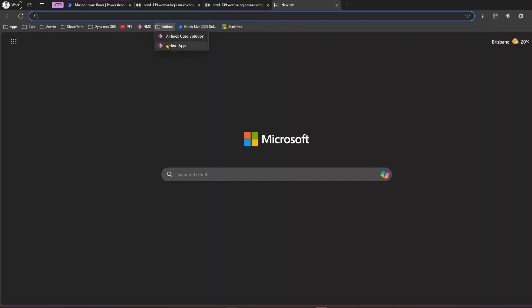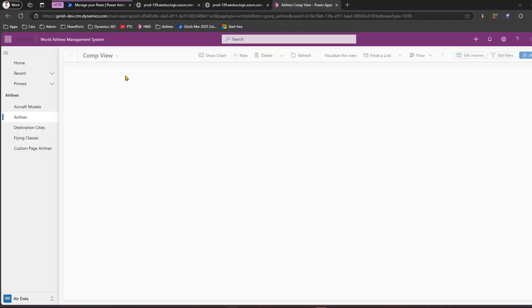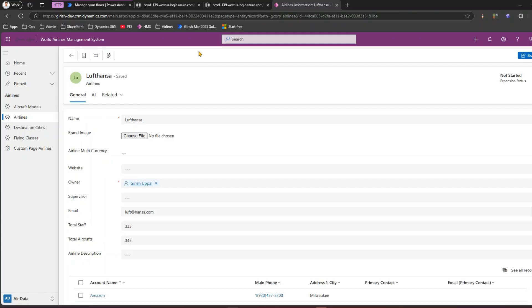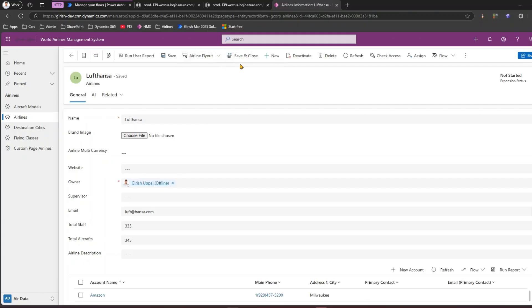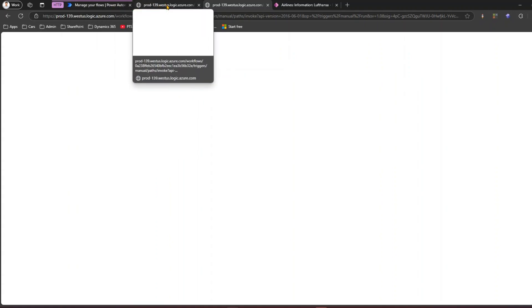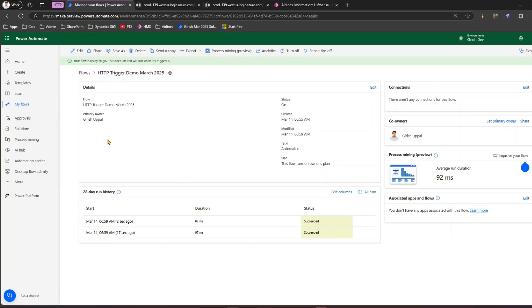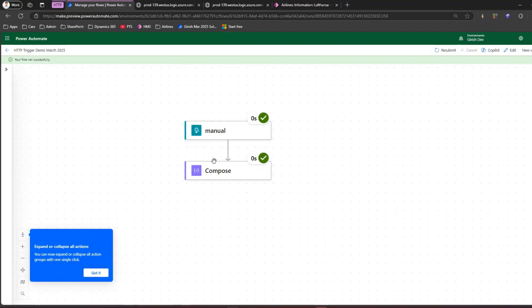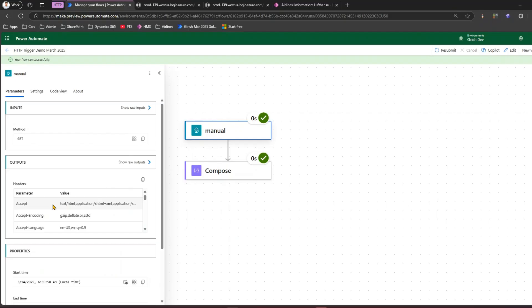This opens up a great opportunity. If I have a model-driven application — say an airline application — I can write a custom command. If you navigate to one of the records, I can create a button using Ribbon Workbench and say on click of it navigate to a URL. That URL is nothing but this HTTP trigger URL, so you are technically invoking that flow on demand. We have created a trigger that executes successfully just by clicking the URL.